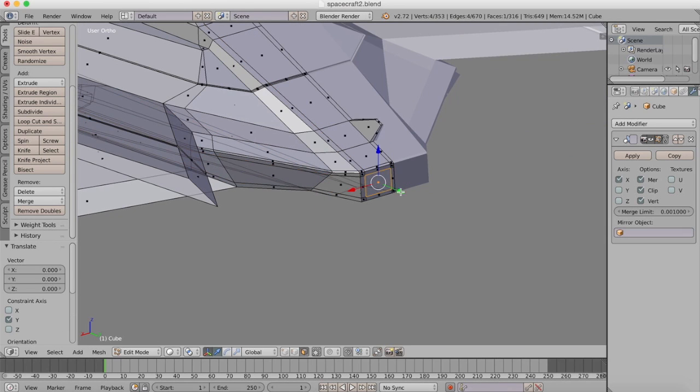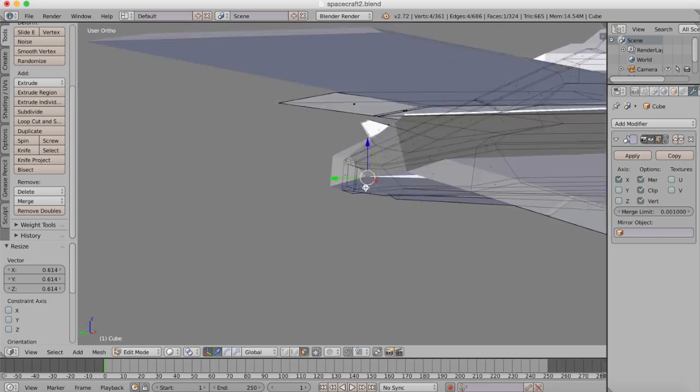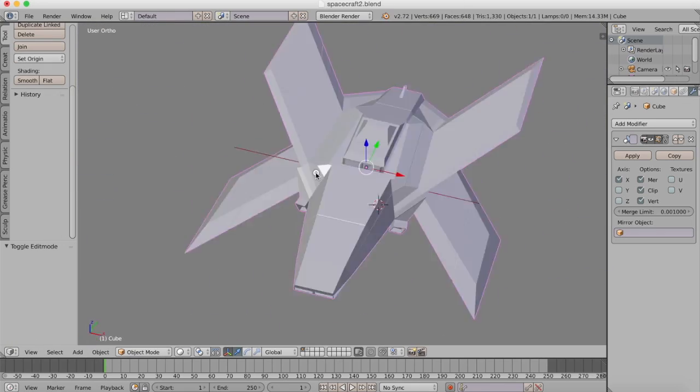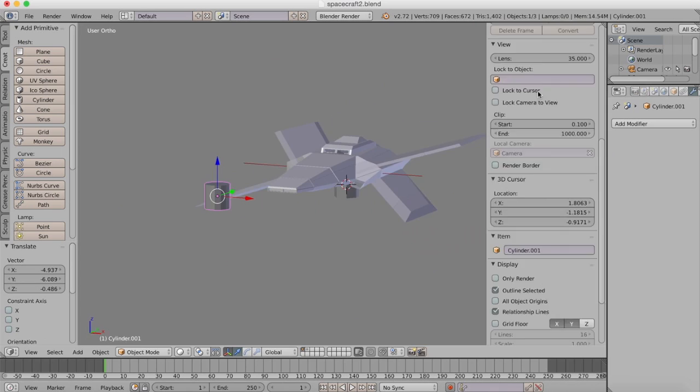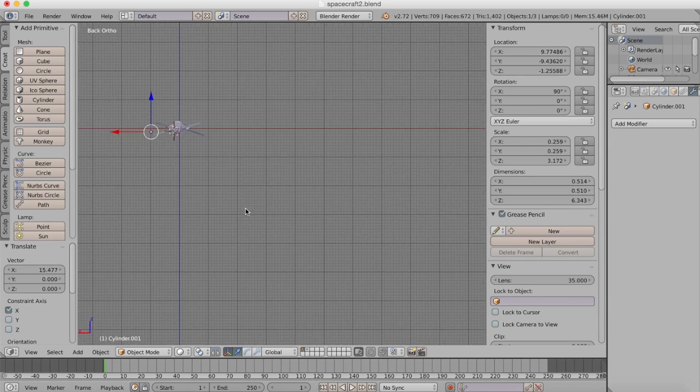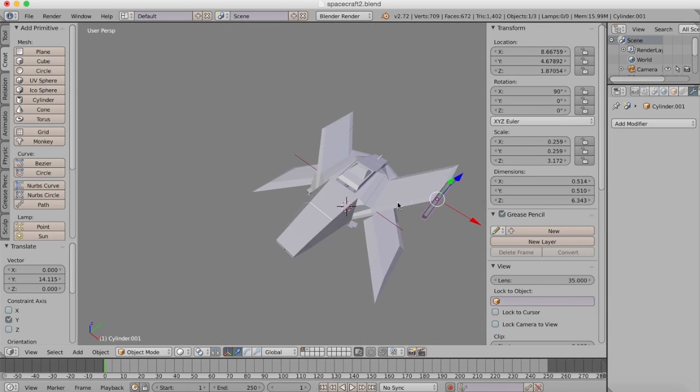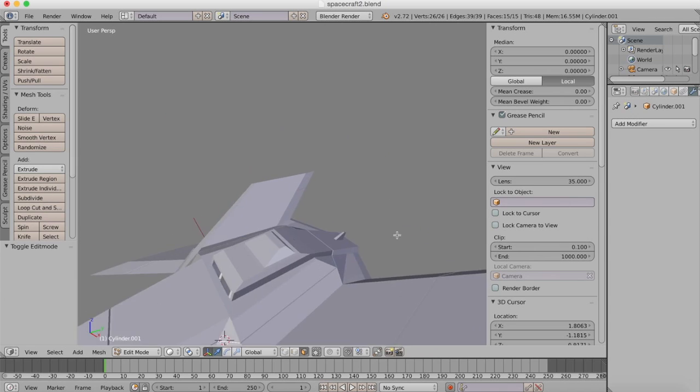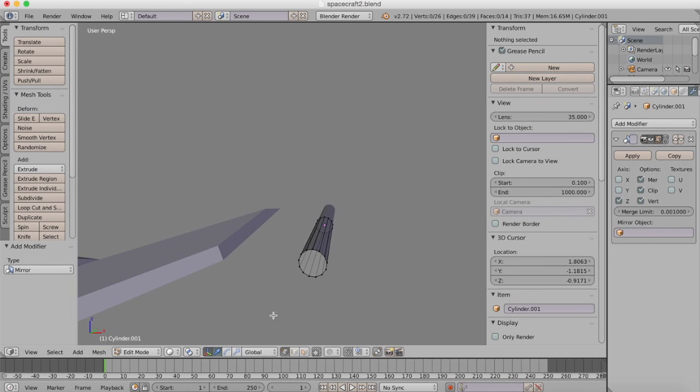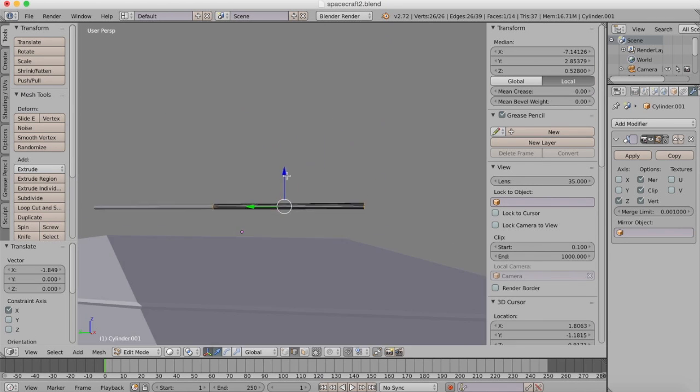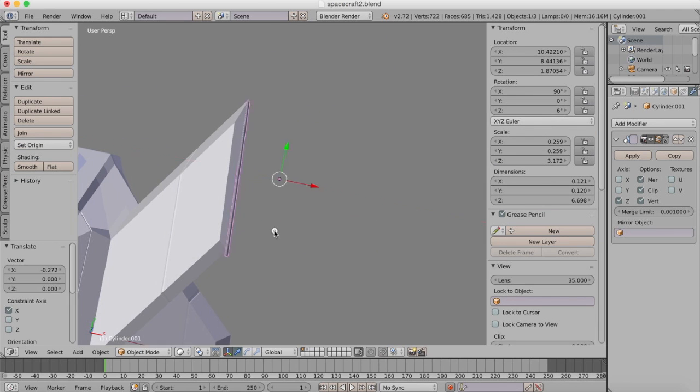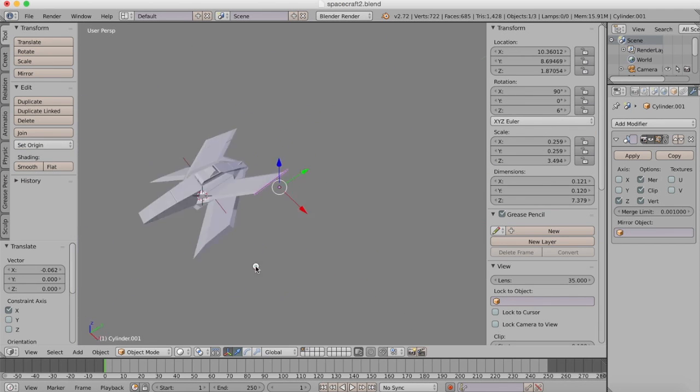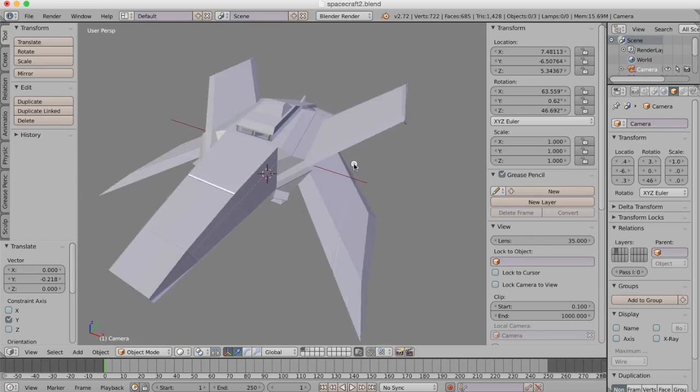This is the exhaust system at the back there, again just extruding edges and faces. Then I brought in another object, a cylinder, and decided I was going to put something on the wingtips. It didn't really work out so I abandoned it, but then later on I actually came back to it and did add something to the wingtips in the end, like a big spike coming off the wings.